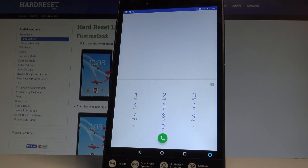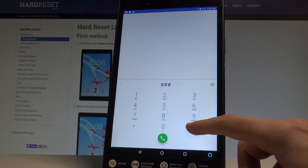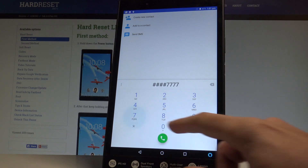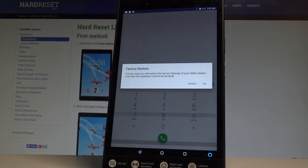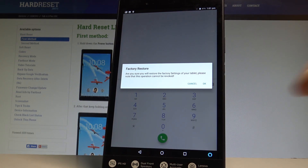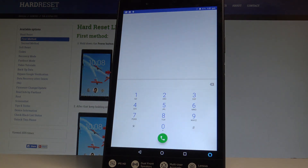Let me show you how it works. Let's use the code ####7777#. As you can see, if you tap OK the device will perform the hard reset operation, so the tablet will erase all personal data from your device. In my case, let me choose cancel.